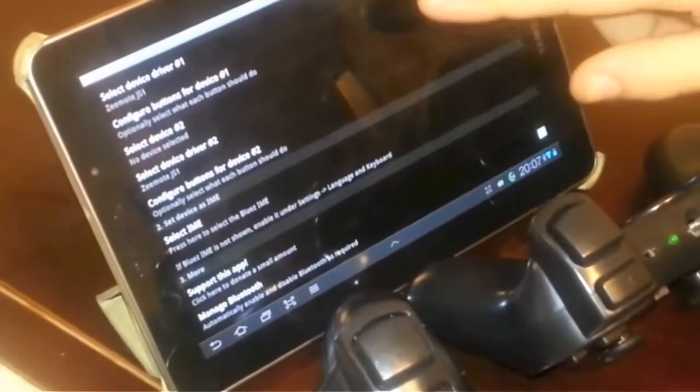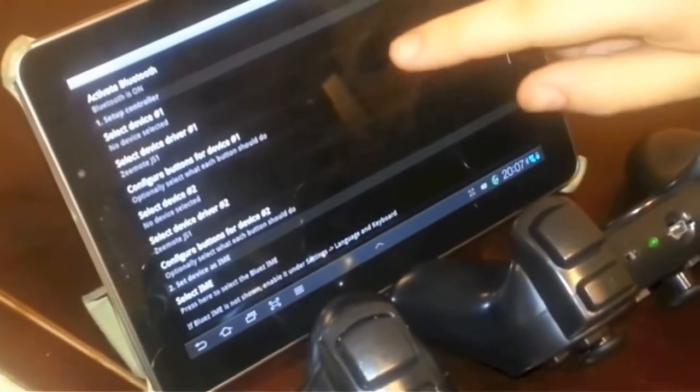So we need to set the number of controllers. You can't really see it here, but we set it to two. There we go. And now we have two devices listed.